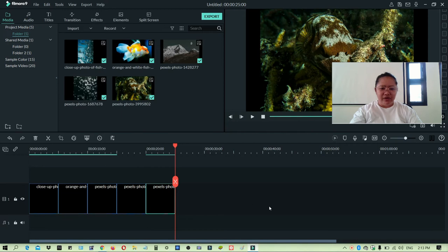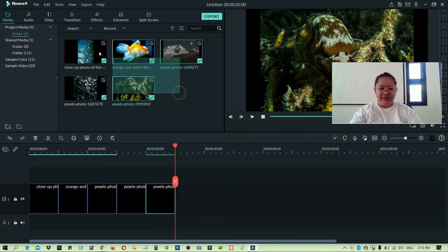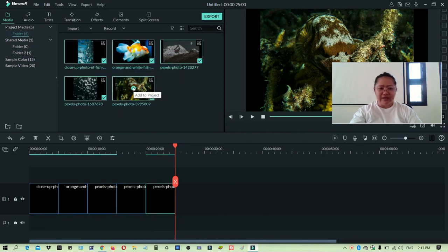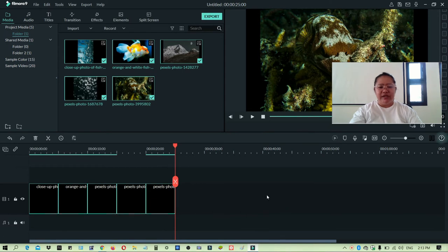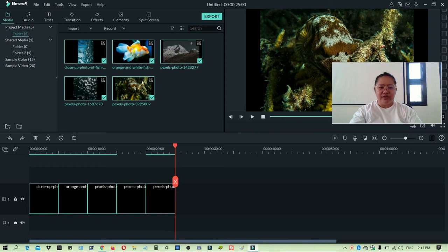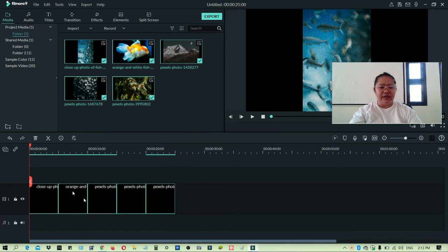On Filmora Go 7, you can select everything and just click the plus button and you will be able to add all the pictures in this taskbar. But on Filmora Go 9 you cannot, so you have to add individually. So that's the downside of Filmora Go 9.